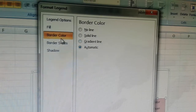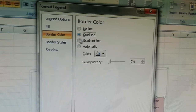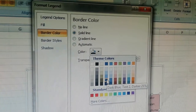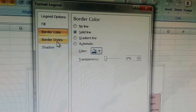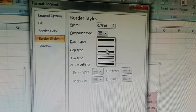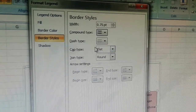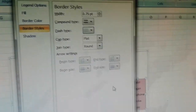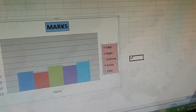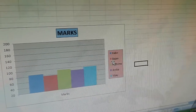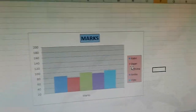Then go to border color and choose solid line. We want the border line to be dark blue. Now change the border style — in border style, select the compound type and choose a dash type if you want a dashed line. Click on close. The legend has been formatted, and you can choose any option according to your preference.